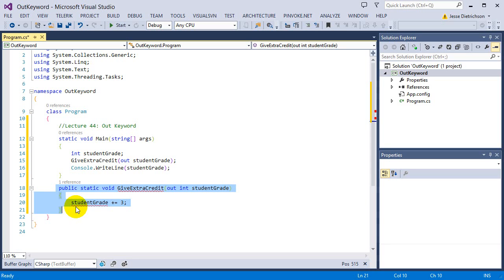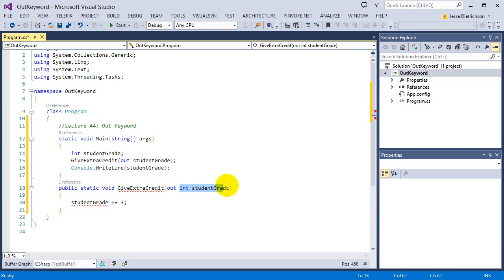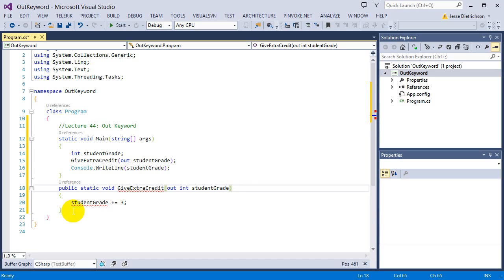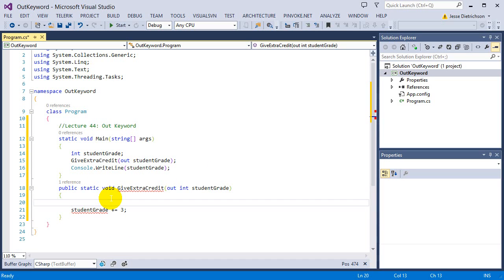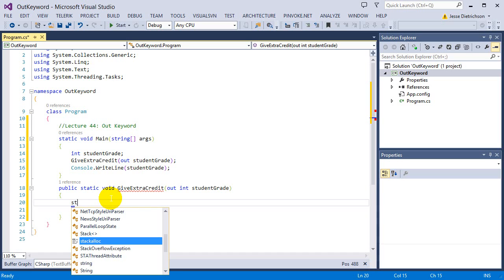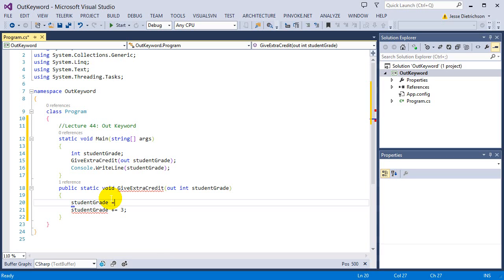So the return type can only return one value, but if you use multiple outputs, you can return lots of variables. But it basically is the same type thing as ref, it just does not have an original value. I have to give it the original value here, so I'm going to say, this does not make logical sense at all, but I just want to show you the example. If I say students grade equals zero first, and then I add the extra credit to it, now everything's happy.